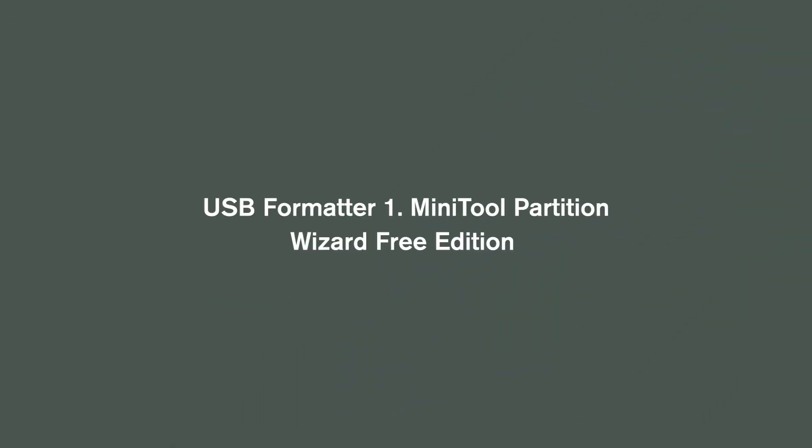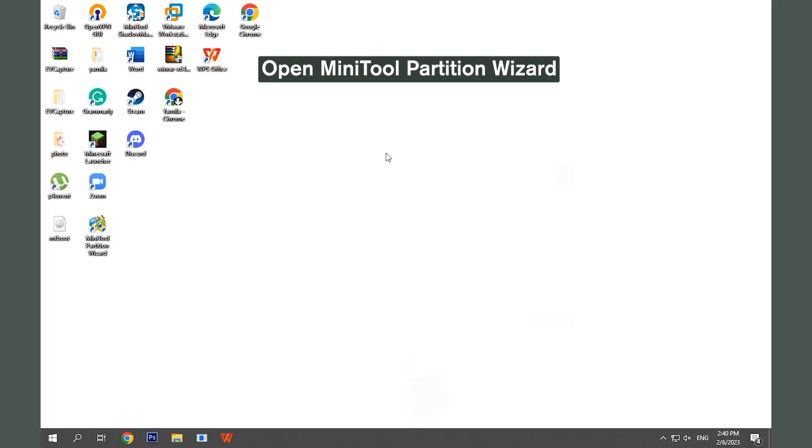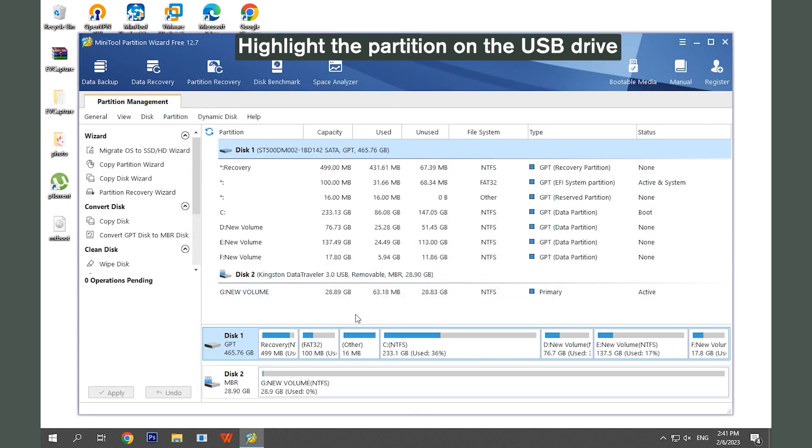USB formatter 1: MiniTool Partition Wizard Free Edition. Double-click MiniTool Partition Wizard to launch this program.